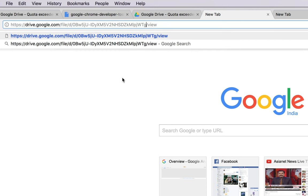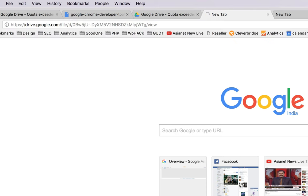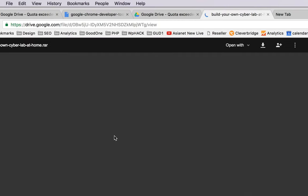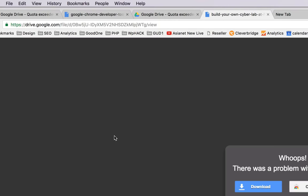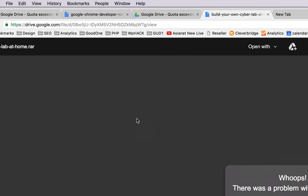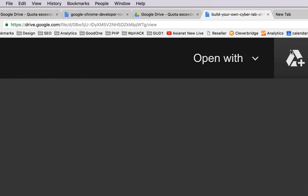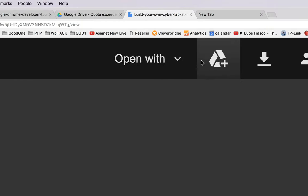Here you can see a plus icon. I'll zoom it. This plus icon, when you click here, Google Drive will add that file to your own Google Drive folder.